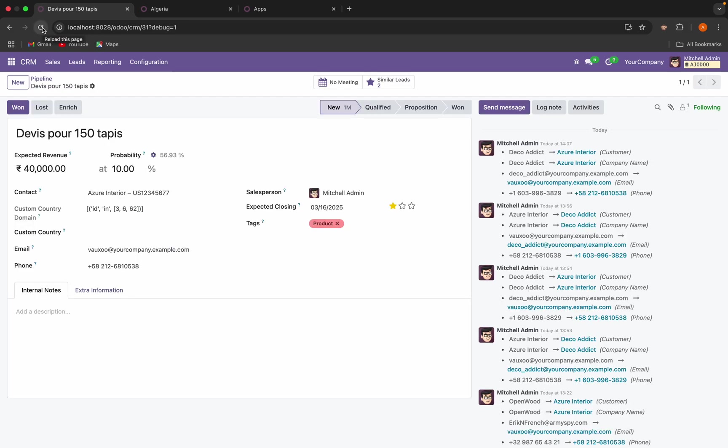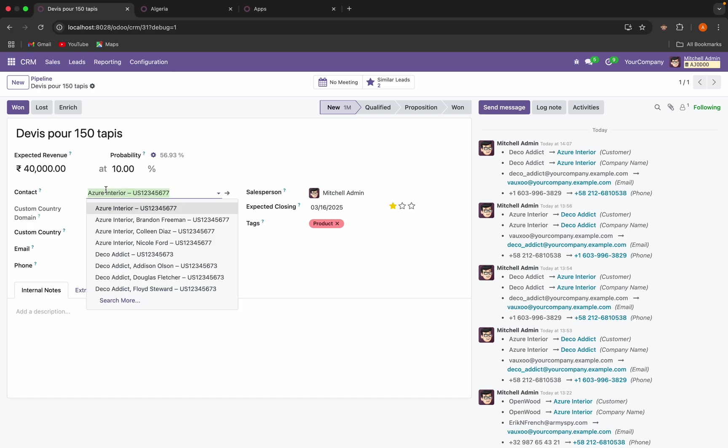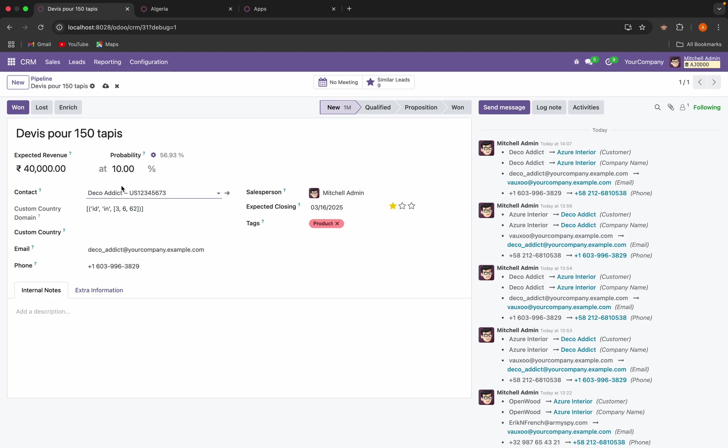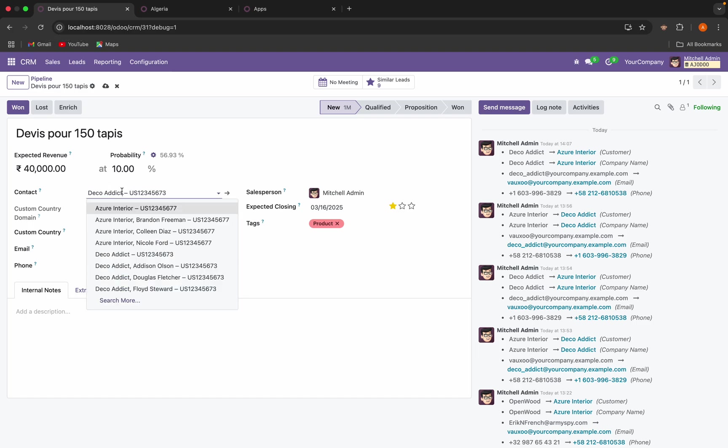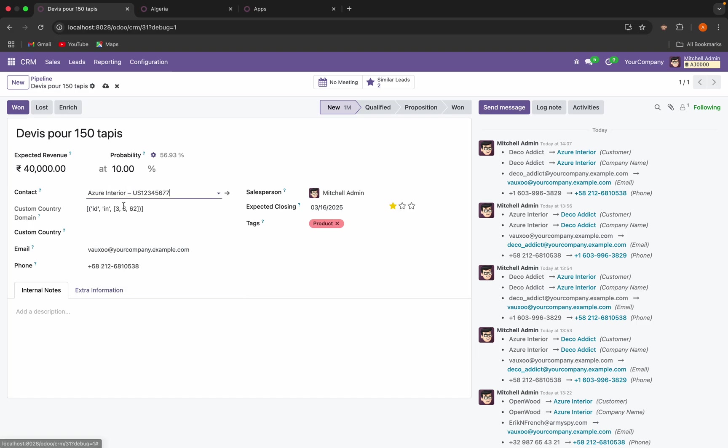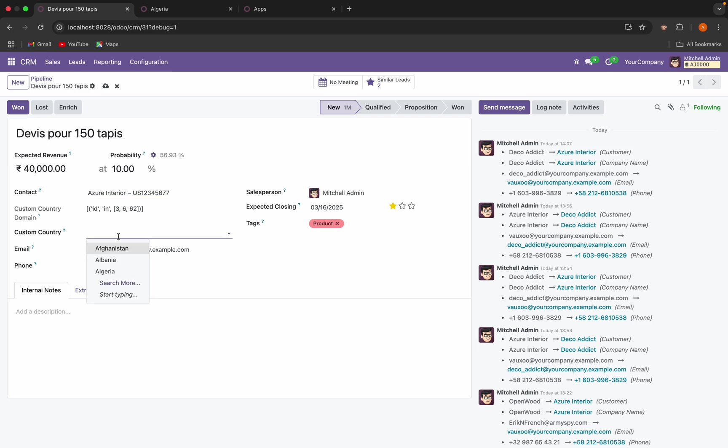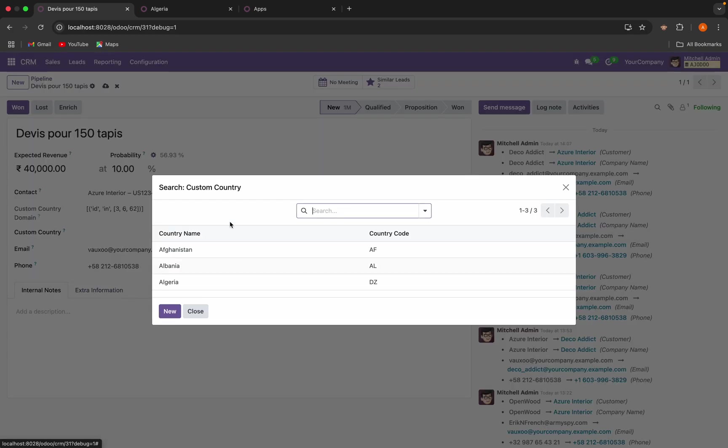Okay, this is refreshed. Currently you can see when I select Deco Addict or Azure Interior, it will search the country and it will check if Azure Interior is anywhere assigned in the country, and based on that the domain will appear. So currently you can see in the country only three countries are there.